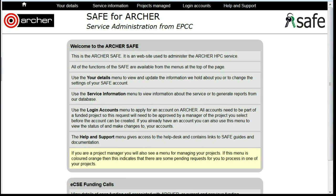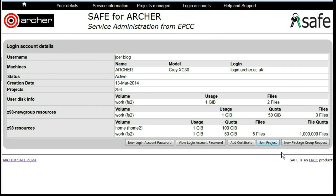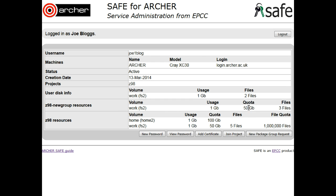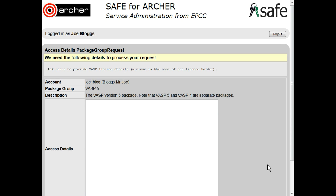Log on to Archer under your login accounts and select the account that you wish to obtain access to the package group under. Click on 'New Package Group Request'. From the drop-down list of available package groups, select the one that you wish to get access to, and then click the 'Select Package Group' button.